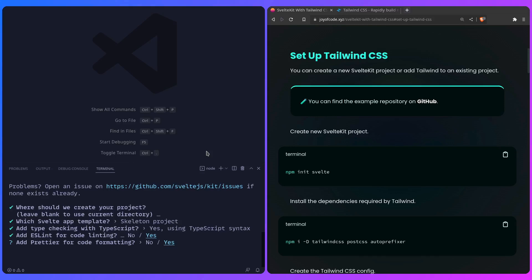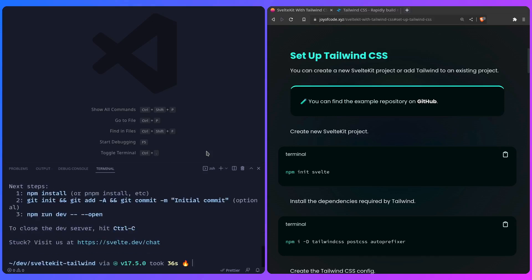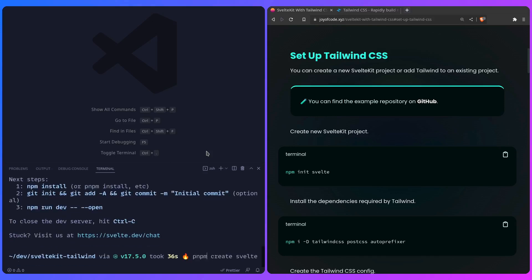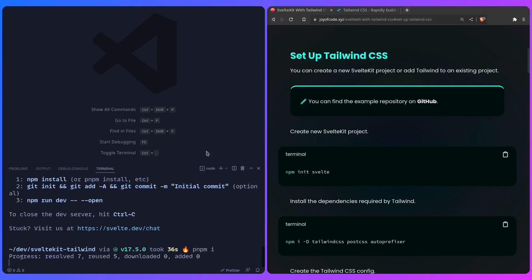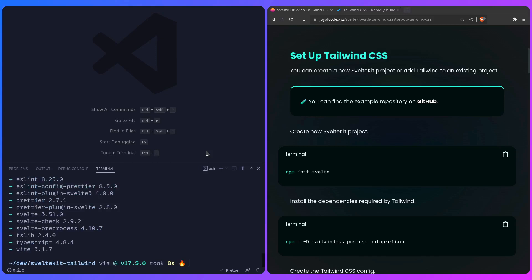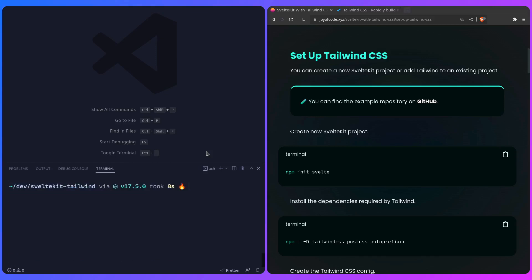We can say yes, and then we can also add Playwright, but I'm not going to do it right now. Then we need to install the packages, so I'm going to say pnpm i. Now we can install some dependencies that Tailwind requires, so we can say pnpm i development dependencies, and we can say tailwind CSS, and then we need postcss and autoprefixer.